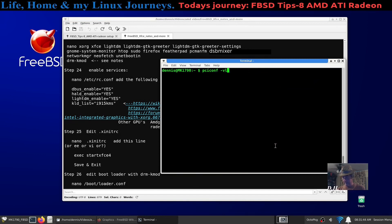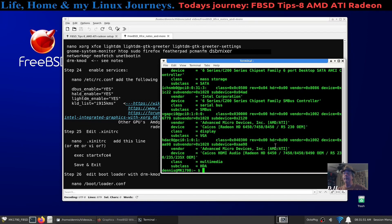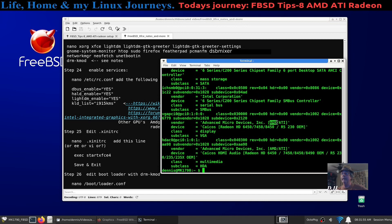I ran pciconf -lv, and it showed me that I had an AMD API card, more specifically a Radeon HD.